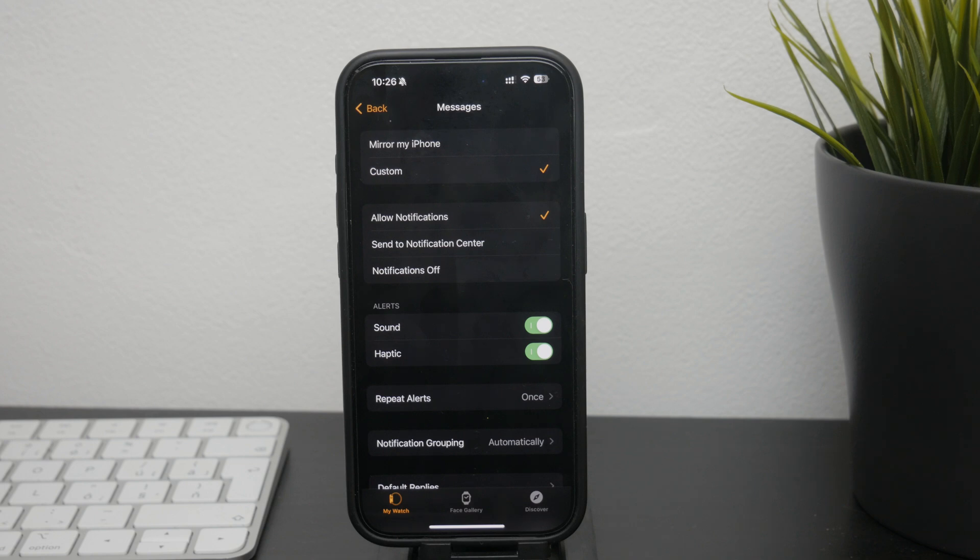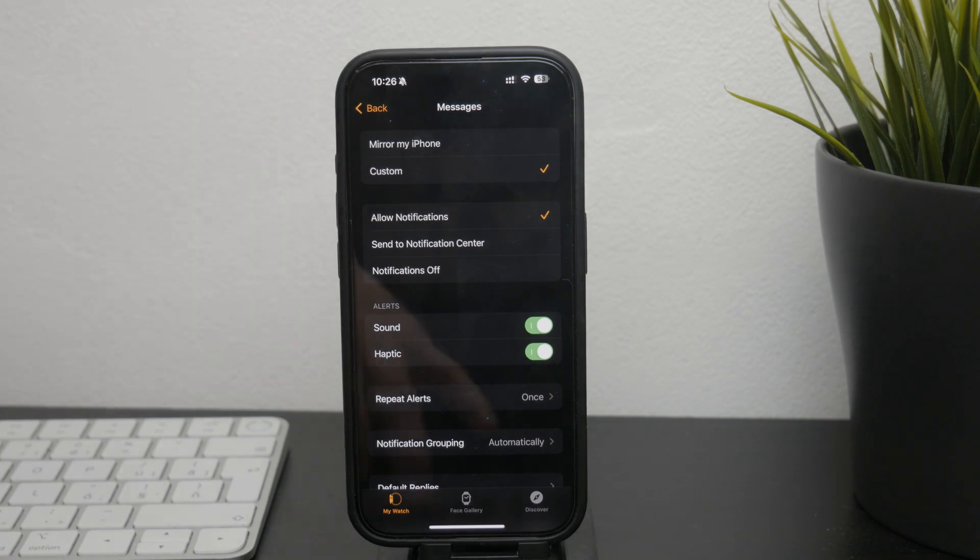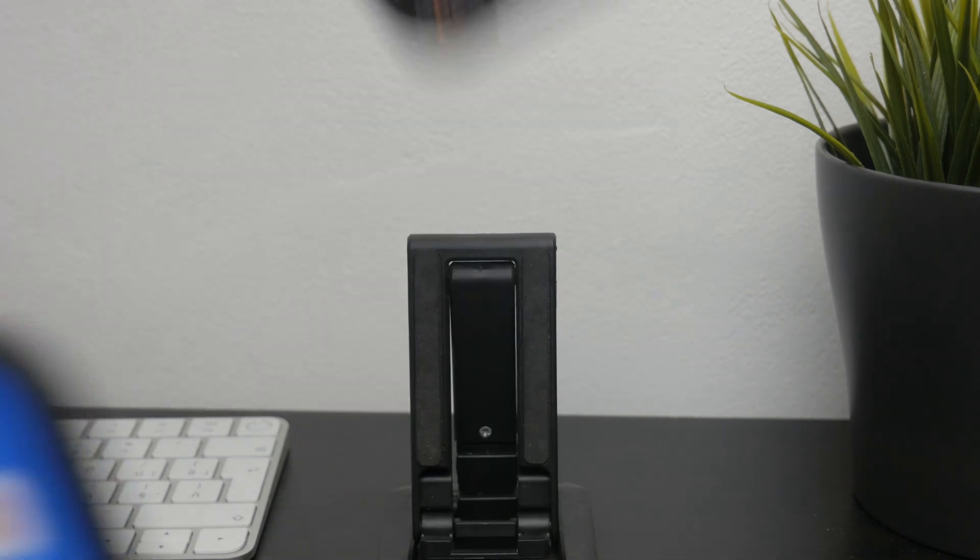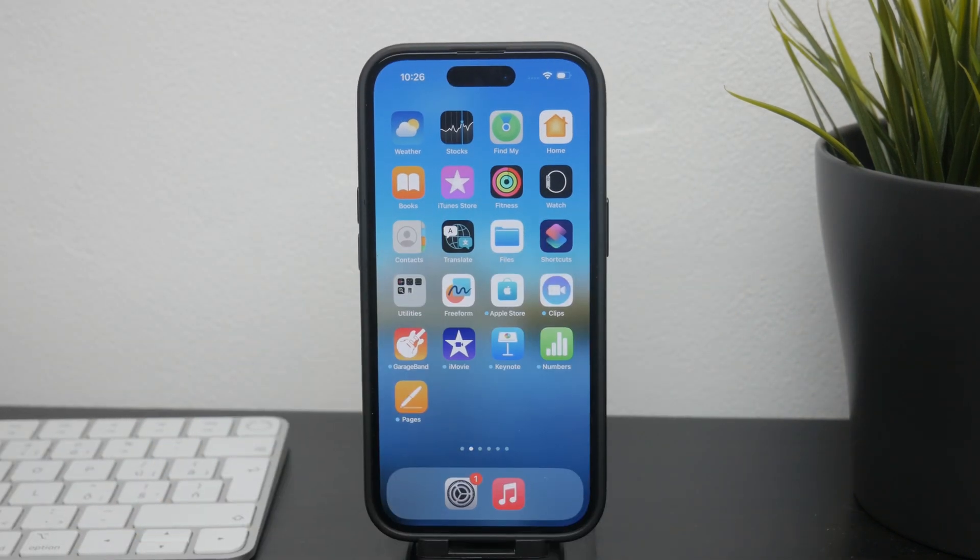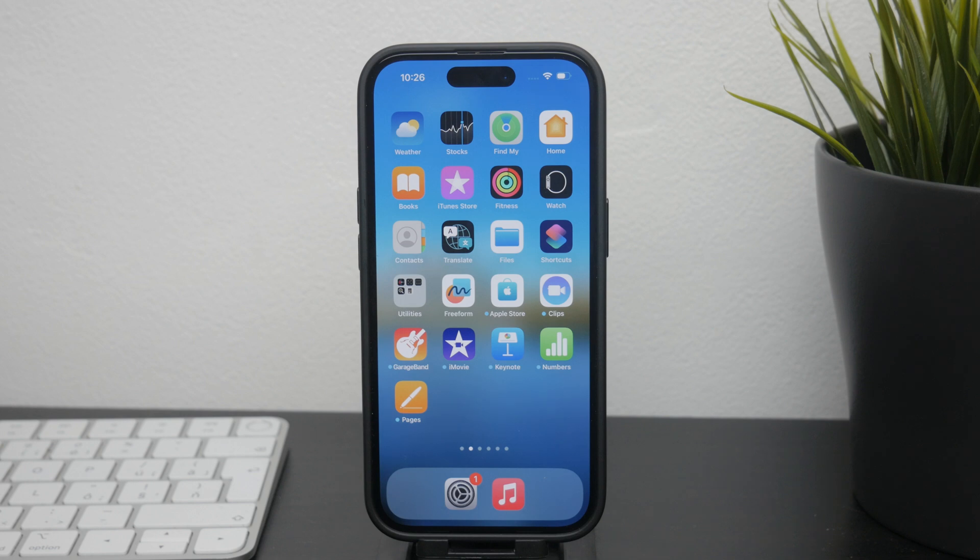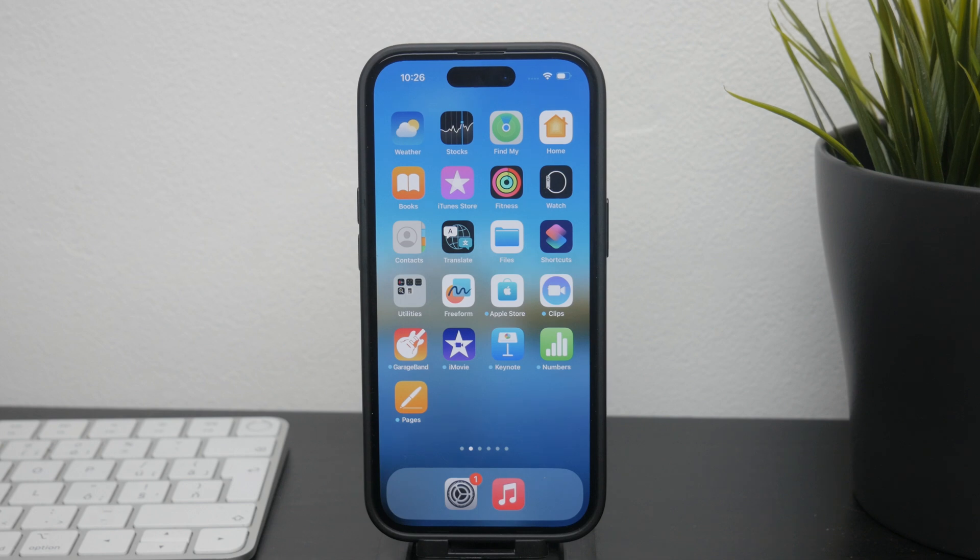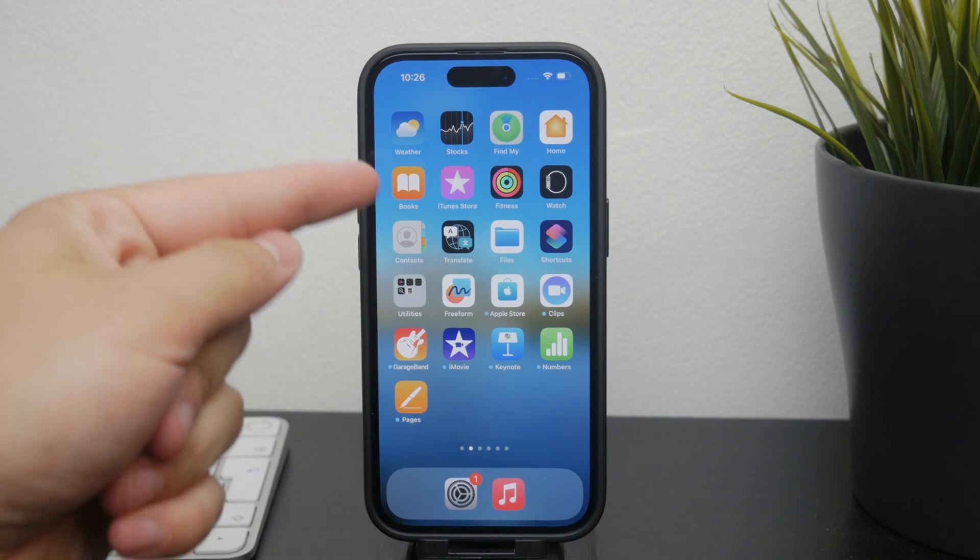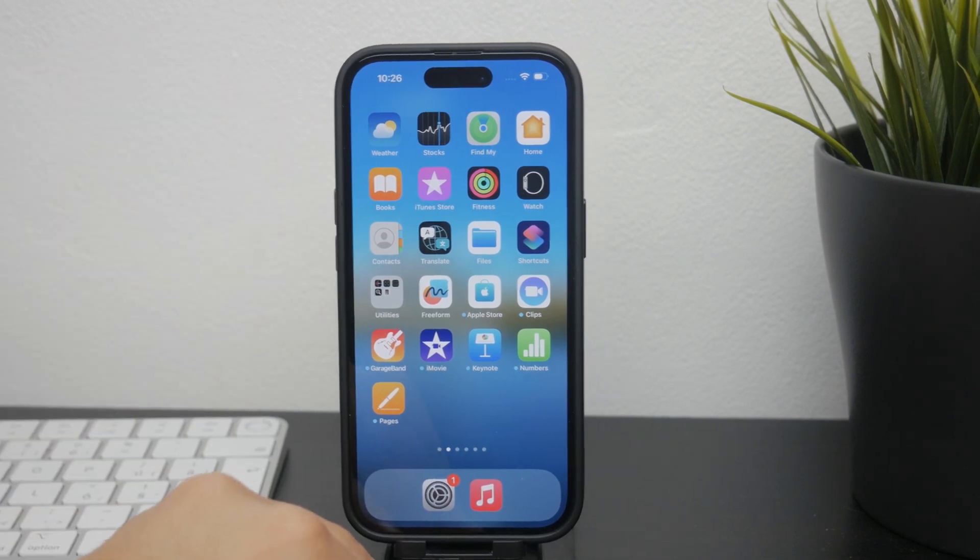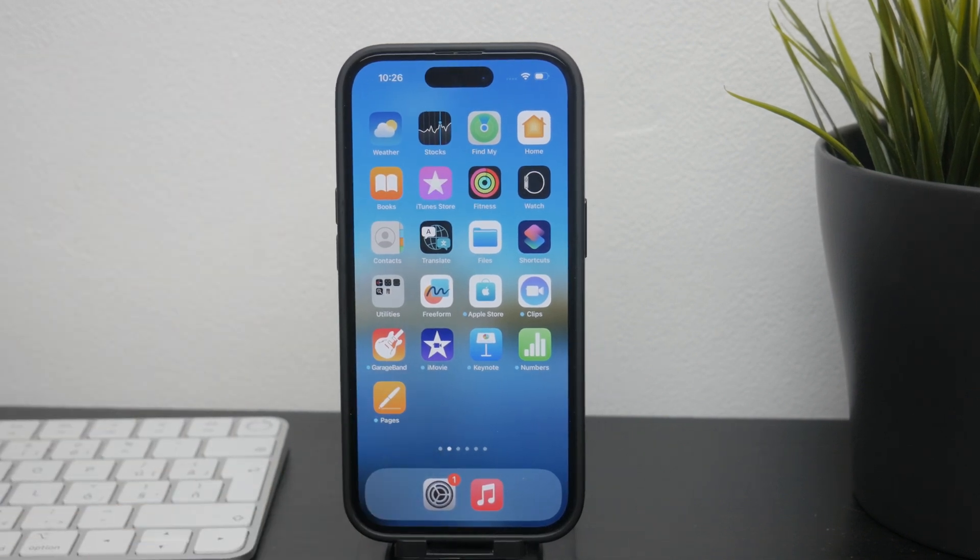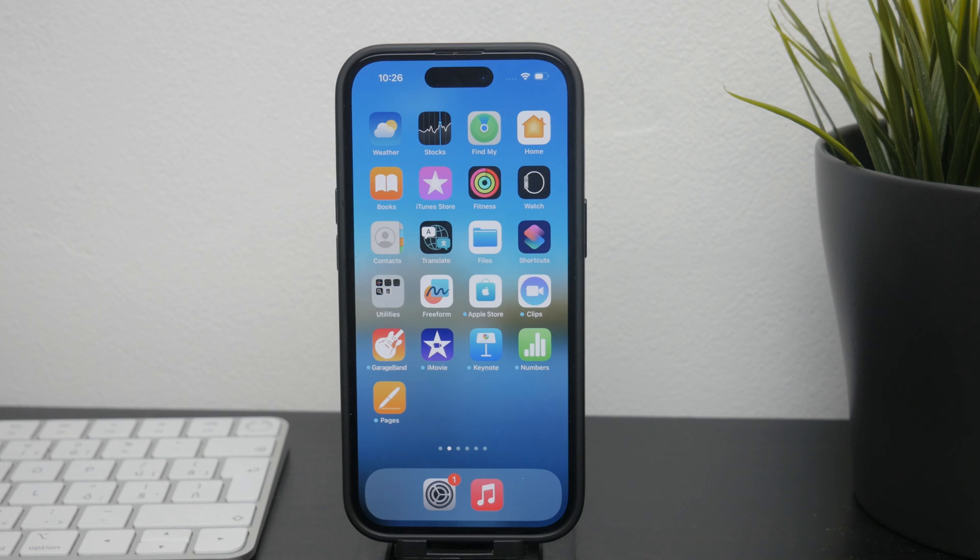Now, if you want to block specific people from messaging you, this is something you'll need to do on your iPhone. Unfortunately, you can't block contacts directly from the watch. However, blocking them on your iPhone will also prevent them from reaching you on your watch, as these devices are very closely linked.